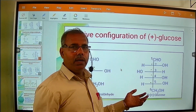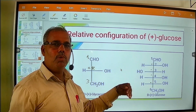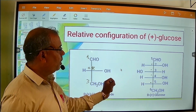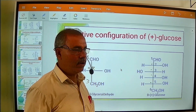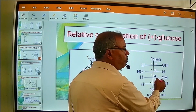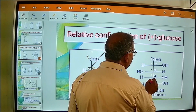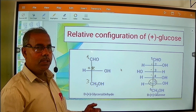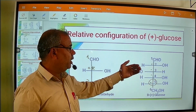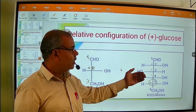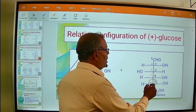Similarly, in glucose we have four asymmetric carbon atoms: carbon number 2, carbon number 3, carbon number 4, and carbon number 5. These are asymmetric or chiral carbon atoms. When we decide the relative configuration of a molecule that has more than one chiral carbon atom, we decide the configuration from the lowest chirality centre. Here, out of four chiral carbon atoms, carbon number 5 (C5) is the lowest chirality centre.